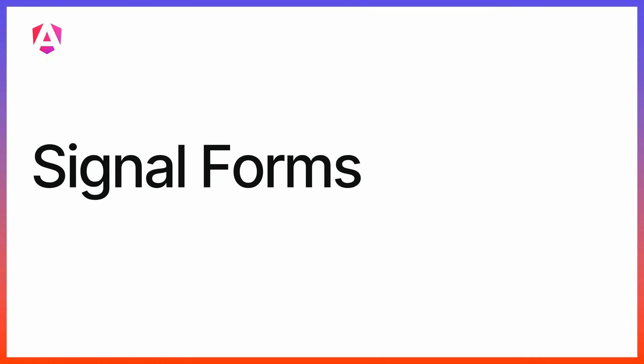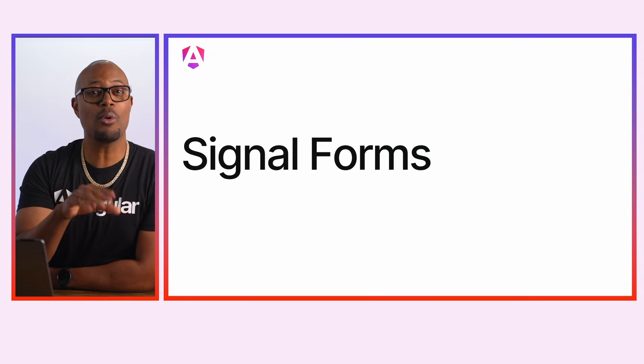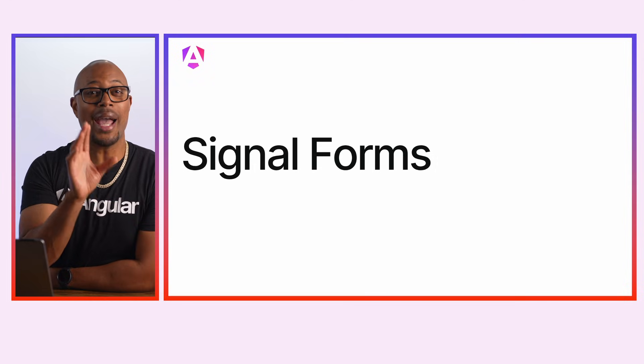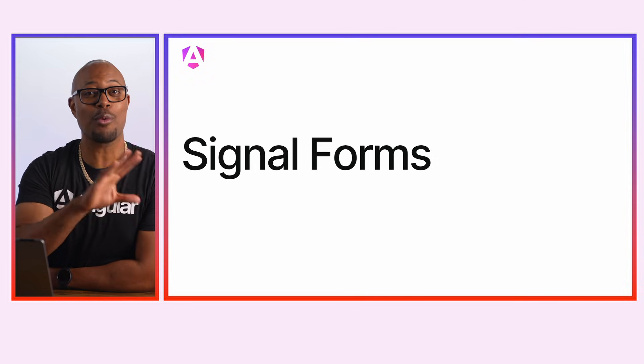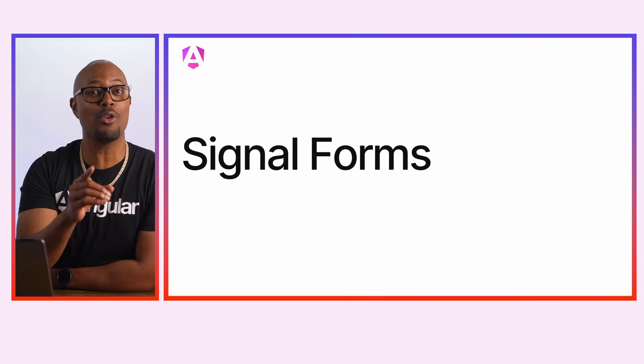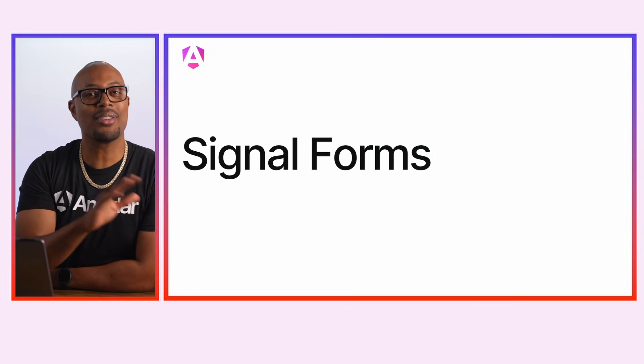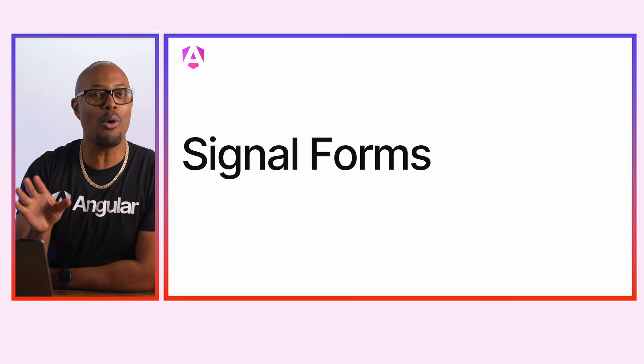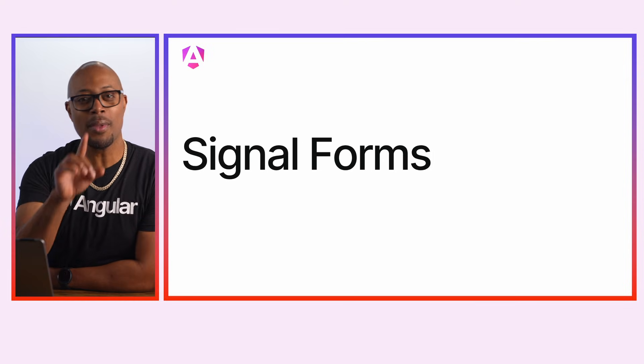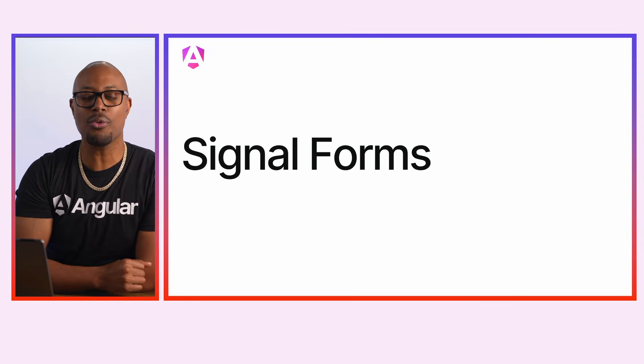All right, let's switch gears to chat about a long-awaited feature, Signal Forms. Now, Signal Forms are built on the idea of creating a reactive, composable, and declarative form solution. Instead of describing all the APIs to you, I'm going to walk you through an example.